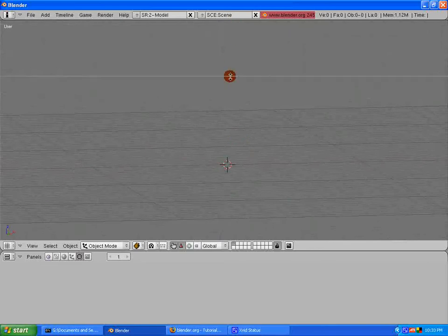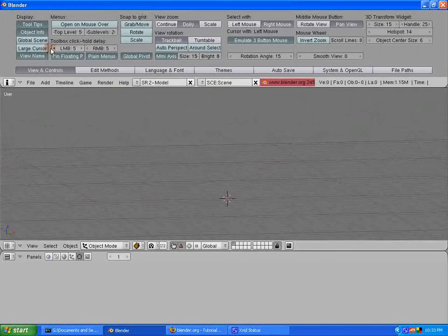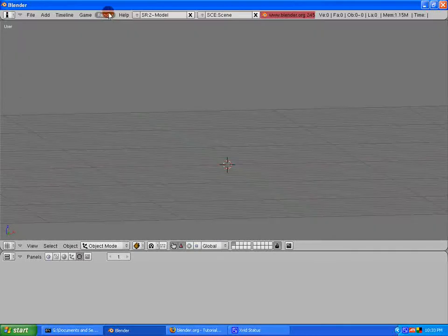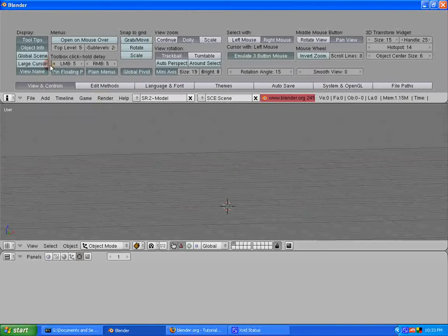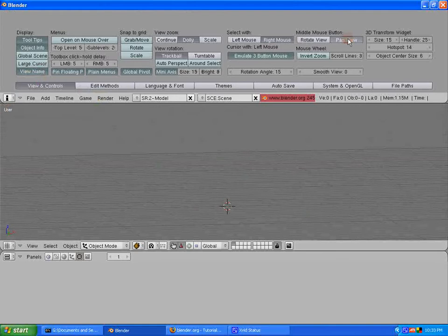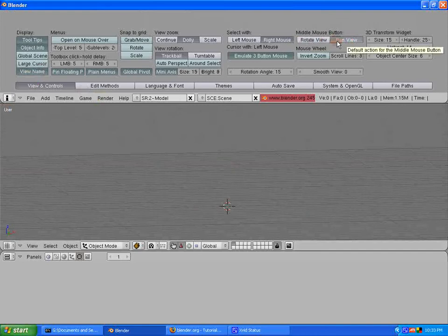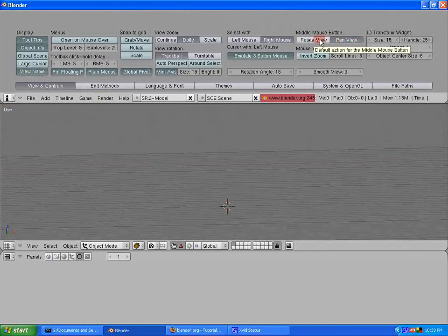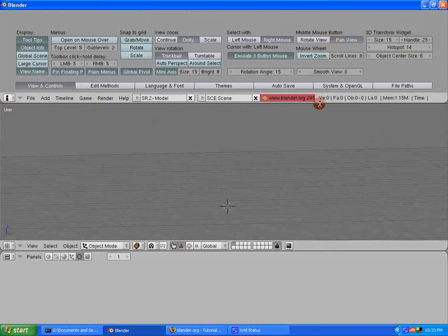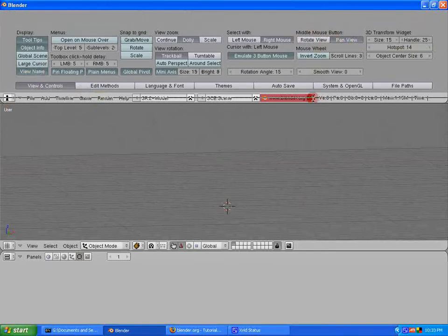The way to change it if you want to be just like me is to come up here into the view and controls. I turned on view name so I always know what viewport I'm in. And I also changed the middle mouse button's default to pan view. That kind of keeps me from rotating by accident. That's a personal preference.